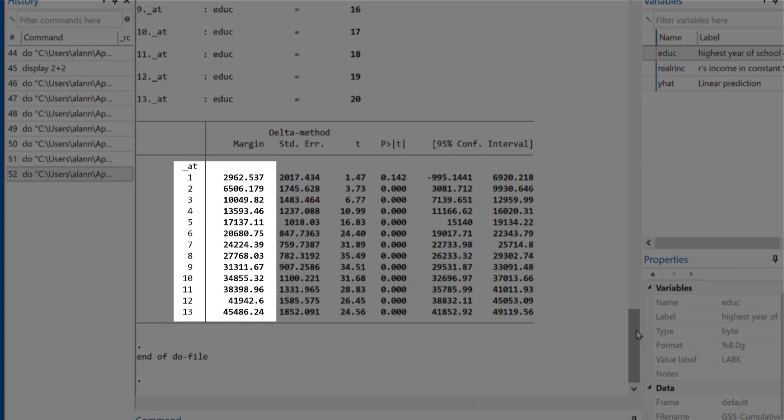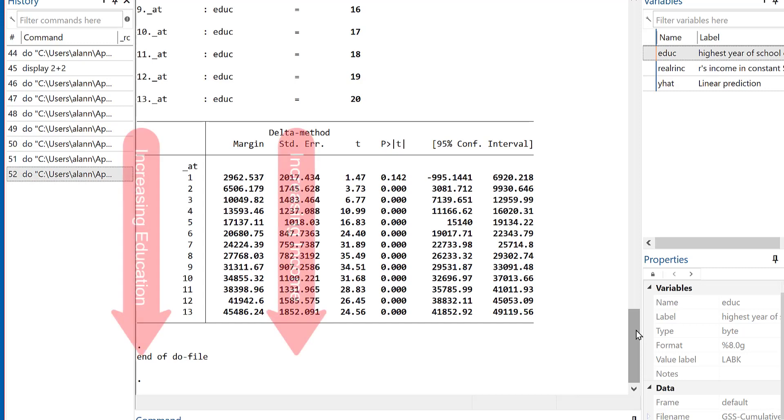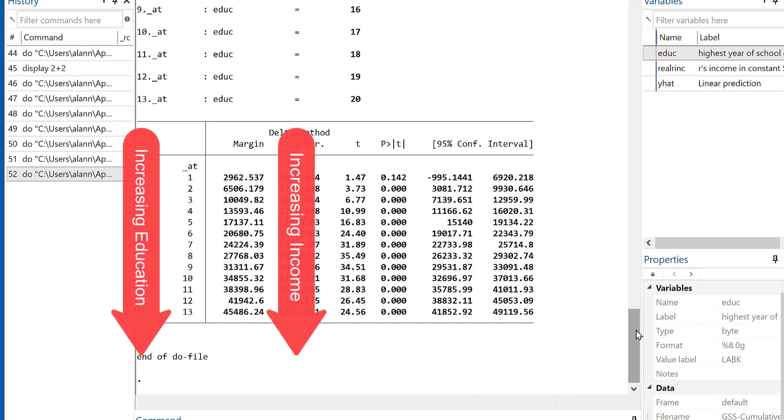Now, I think with some experience, you can look at these numbers and you can make some sense out of them. But it really is easier if you could have a visualization or a graphic of this relationship. But when I look at this very quickly, I can see for the value of eight years of education, the predicted value of income is slightly less than $3,000. For somebody with nine years of education, it increases to $6,500, and so forth.